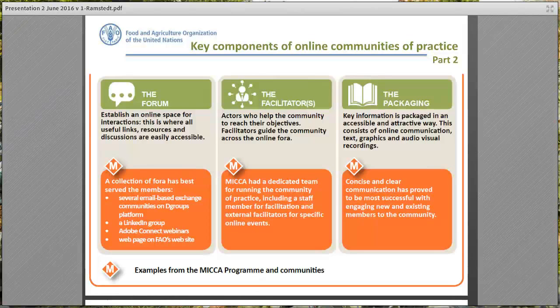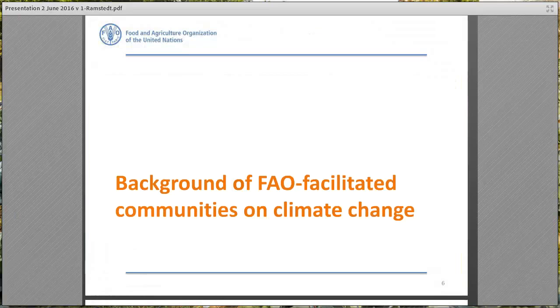We then come to packaging, which is what we do with the information provided by the members. For example, one thing the MICA team has done is create an information brief on agroforestry, which was based on the exchanges with the members. I hope this has given you a clear idea of what an online community is.